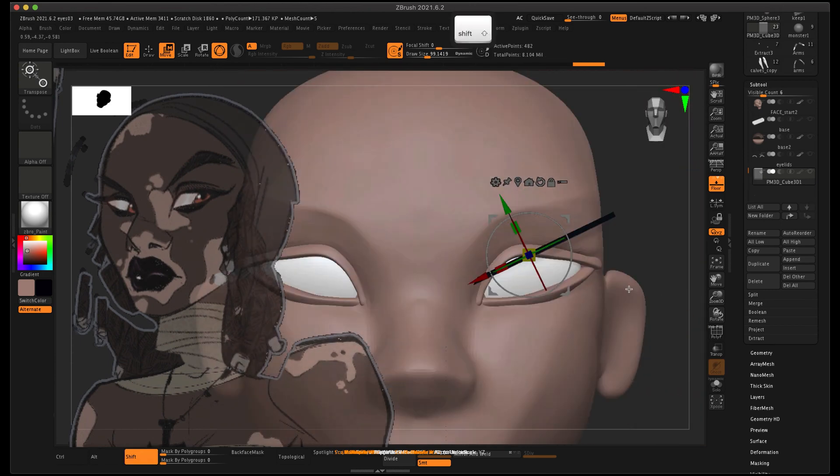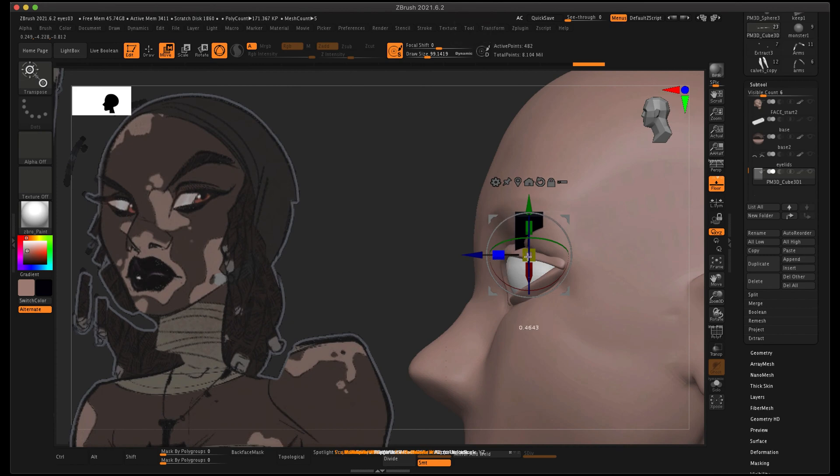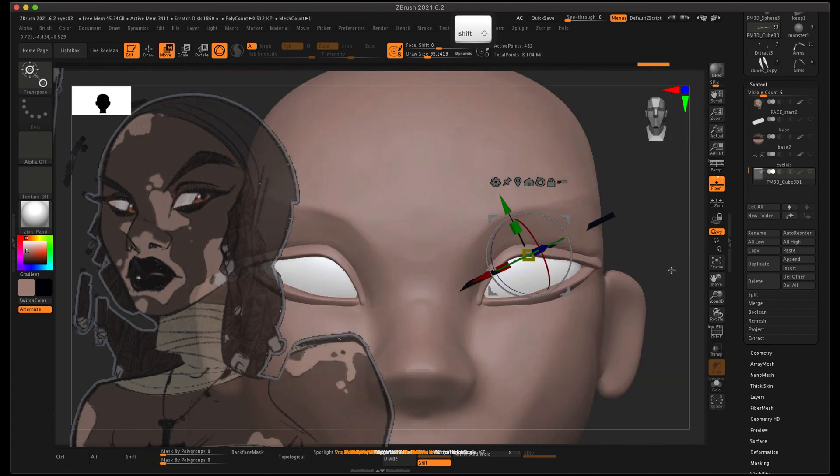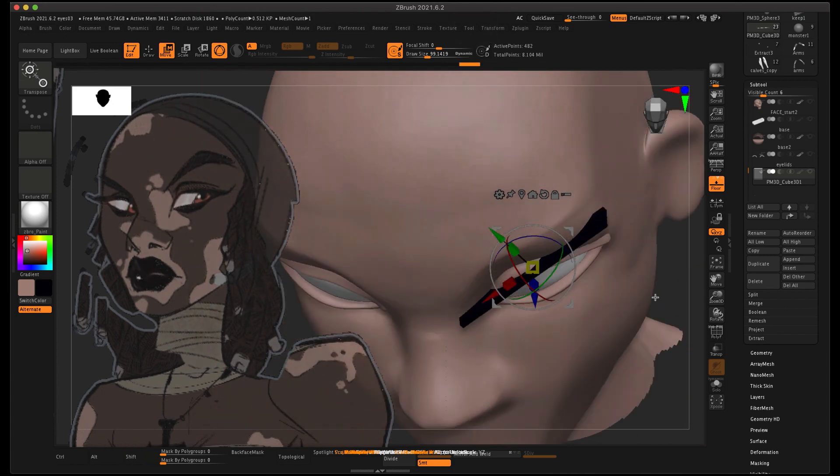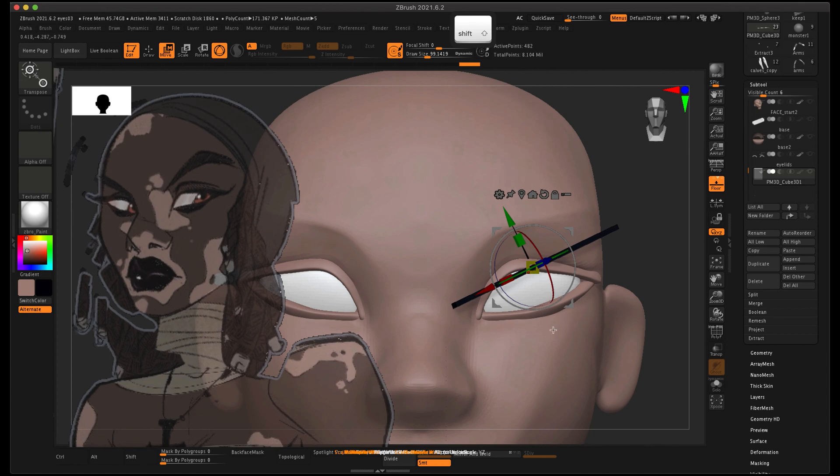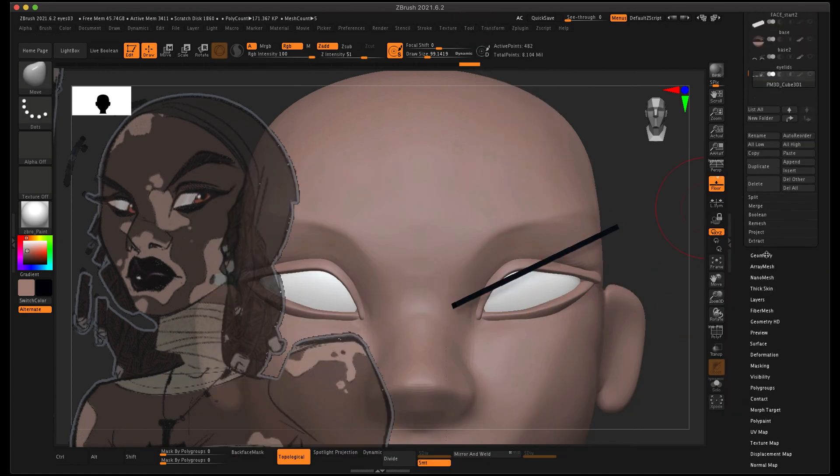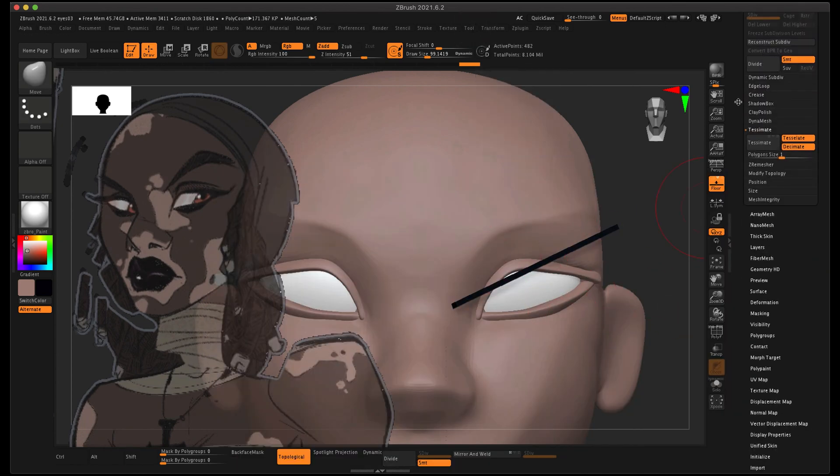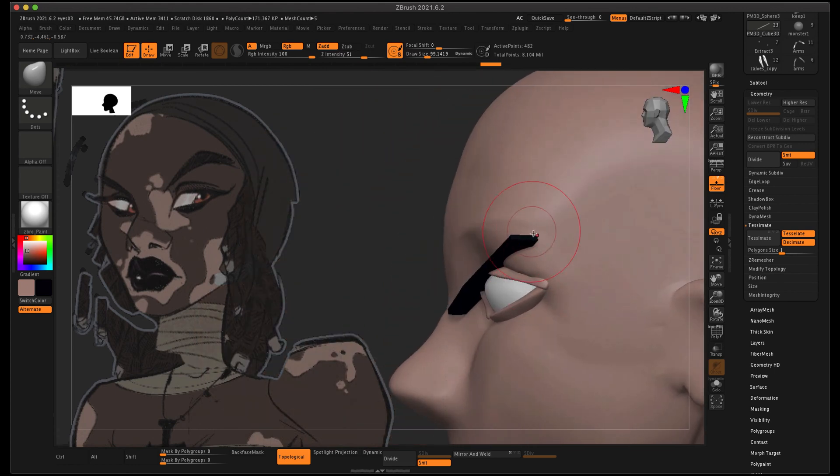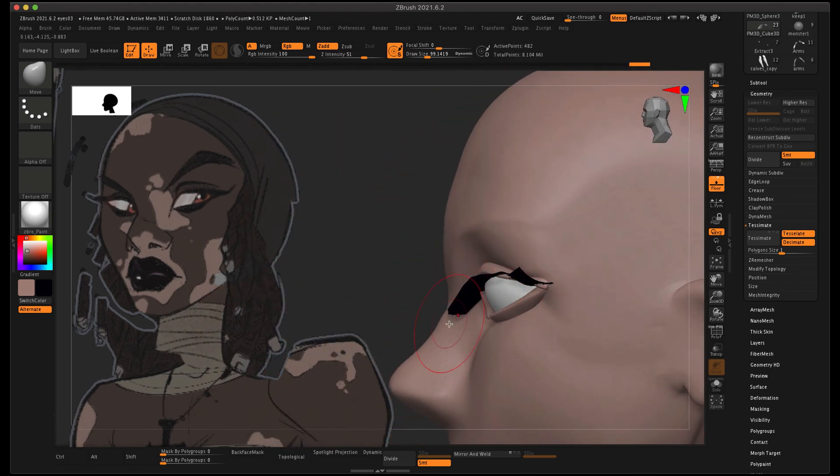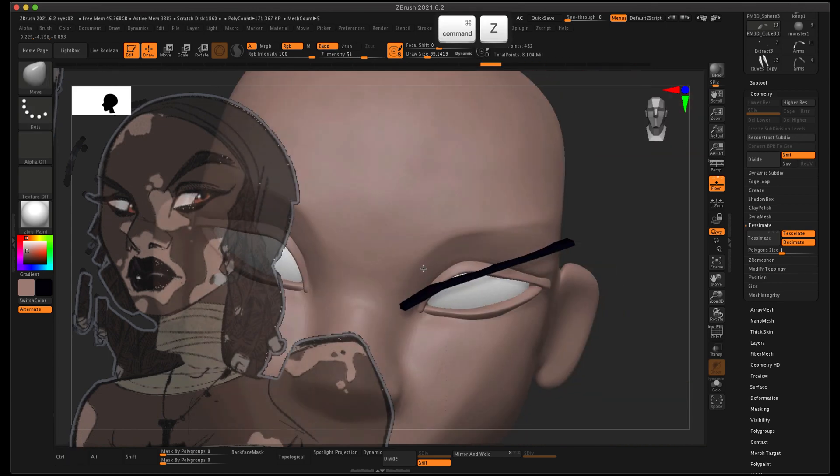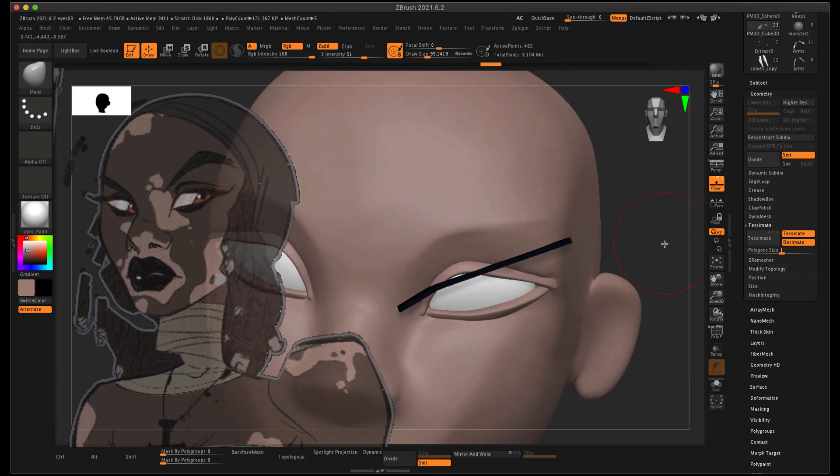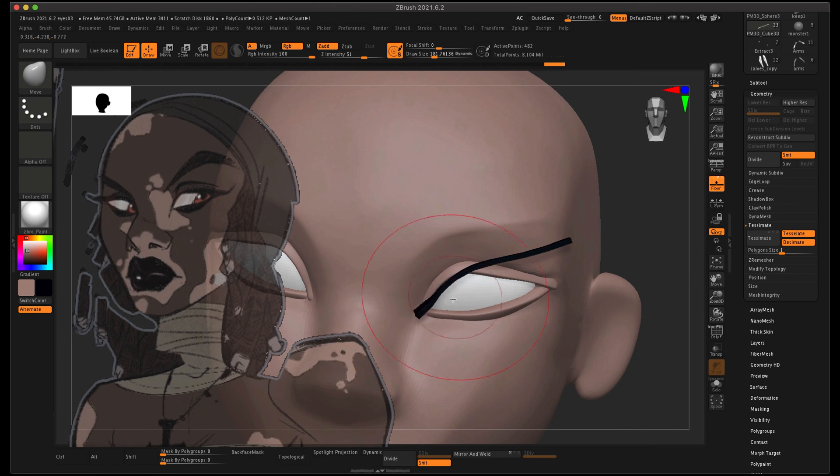These eyelashes are pretty thin, so I recommend having them a tiny bit thicker than what I have right now. I thought about subdividing this geometry but actually left it the way it is because I think it's a little easier to move with less points. It's a good idea to turn off topological if you happen to have it turned on.